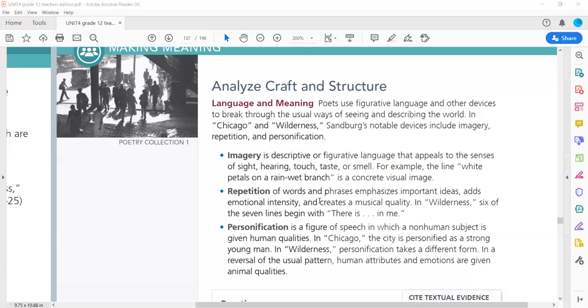Repetition of words and phrases emphasizes important ideas, adds emotional intensity, and creates a musical quality. In Wilderness, six of the seven lines begin with 'there is a dot-dot in me.'